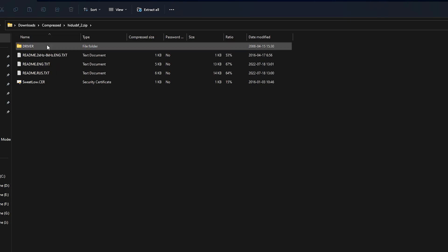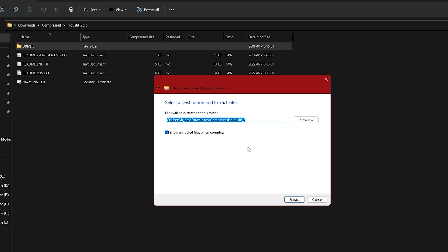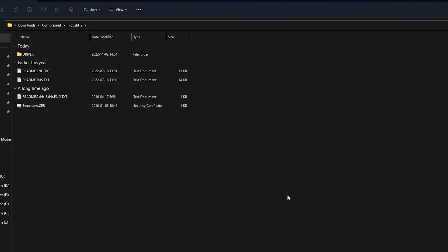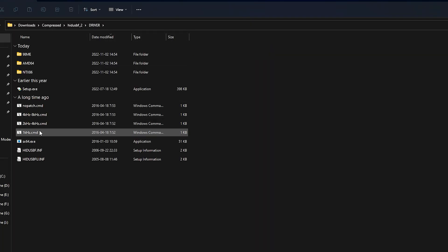Now open it and then extract driver. Now go to driver and then open setup.